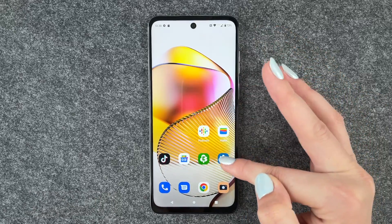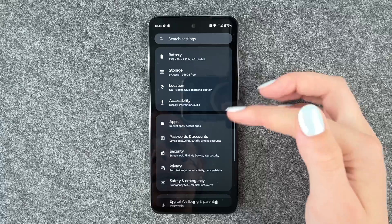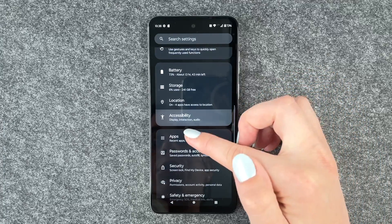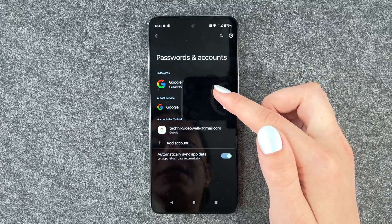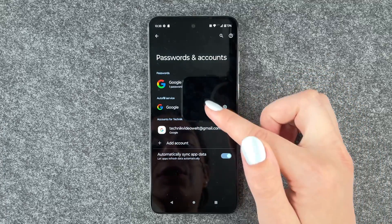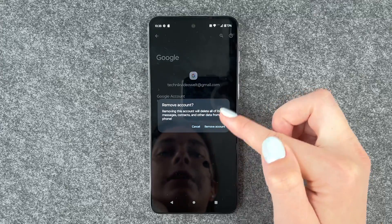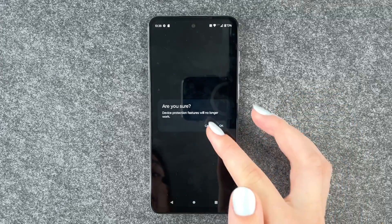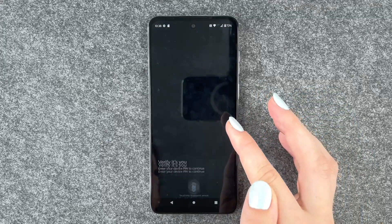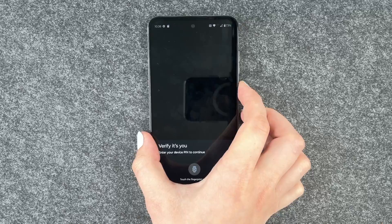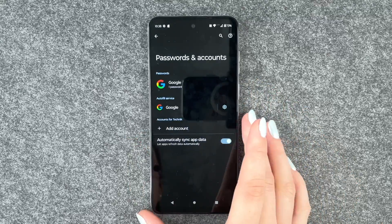You need to go to your settings and then go to passwords and accounts. First of all, click on your Google account and say remove account. Yes, verify with your fingerprint.